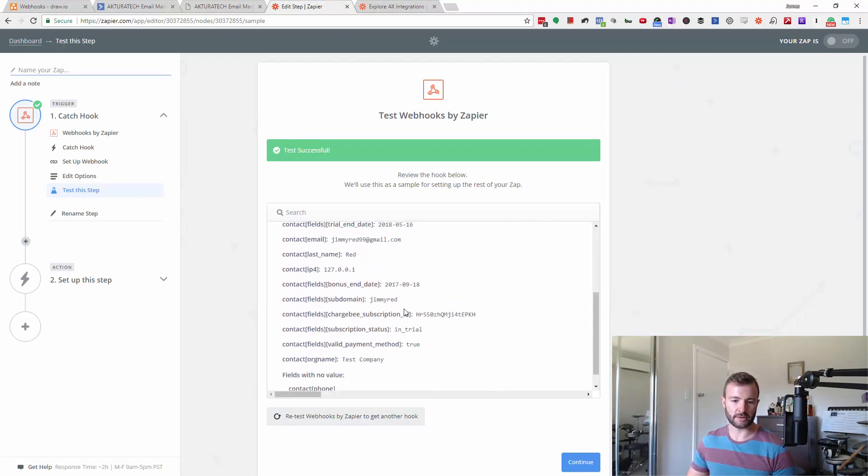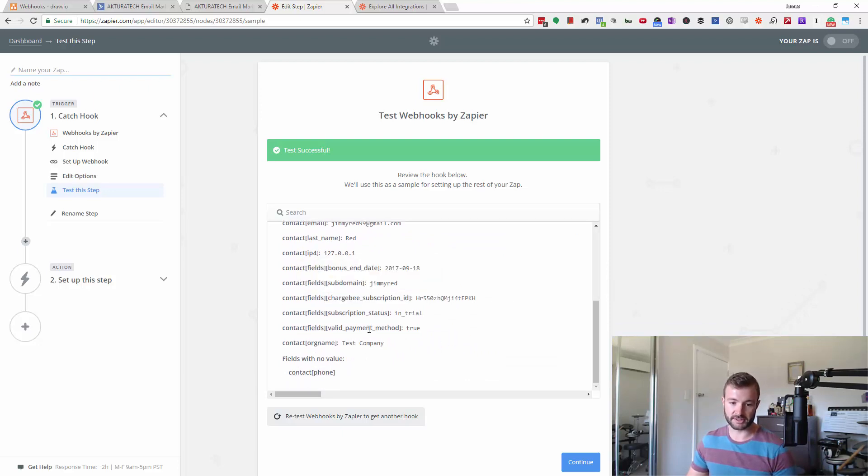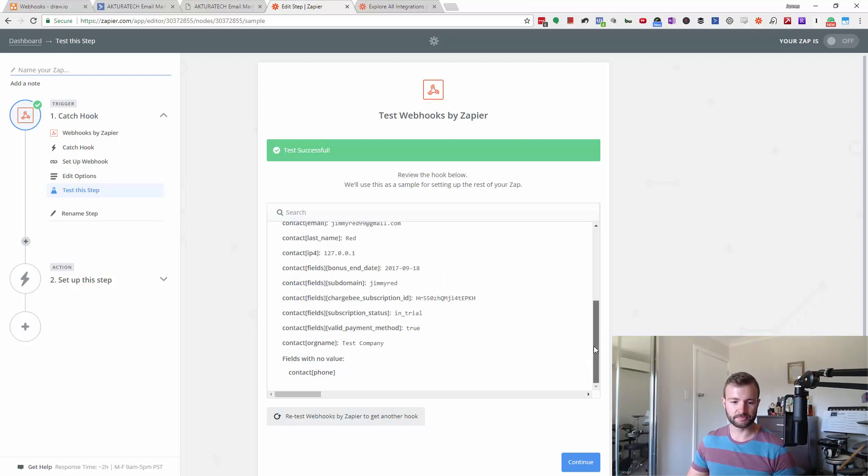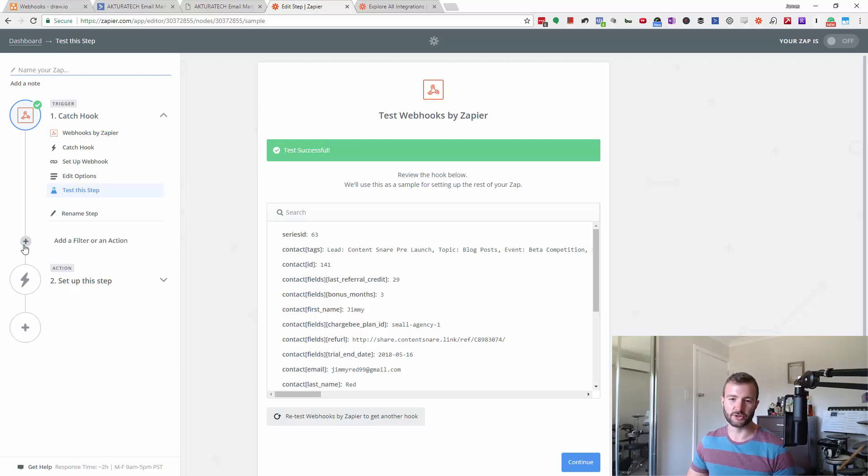So I've got emails, I've got custom fields that I've set up like a subdomain and whatever. There's that valid payment method. So what I might want to do with that now is create a Trello card or like a to-do. If you're using Asana, you might want to create a to-do in Asana.